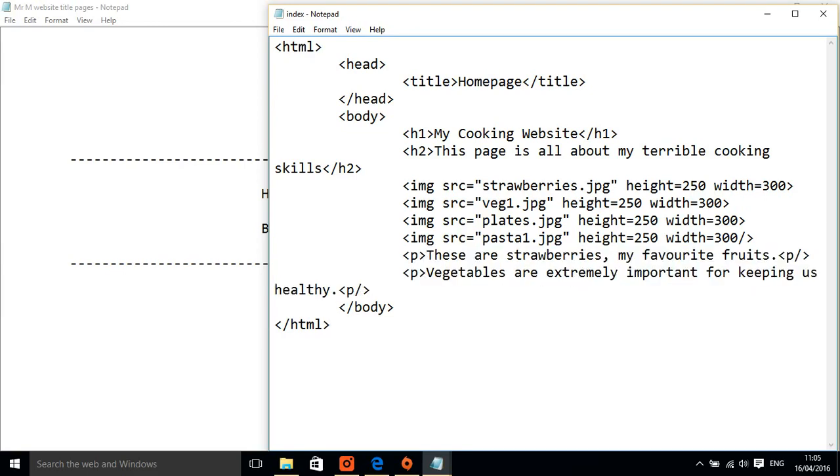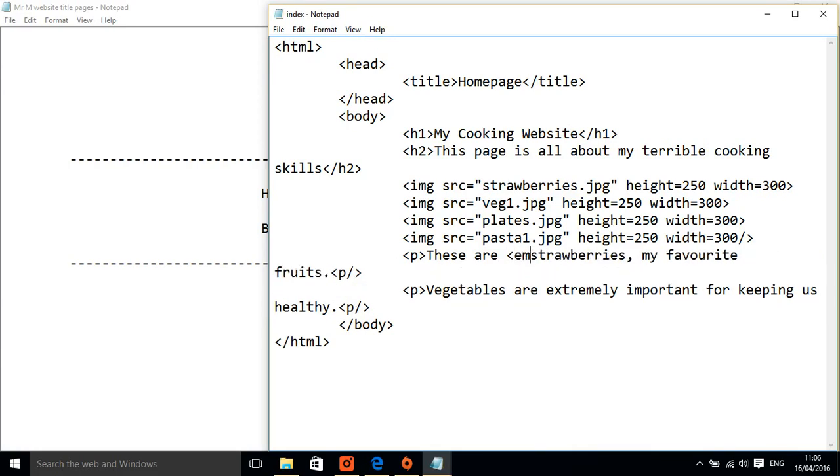What I want to do is make strawberries italics. So for italics, we're going to use the tag em and I put it either side of the word I want to make italics.